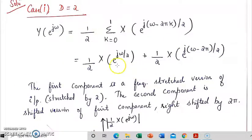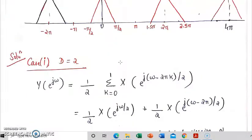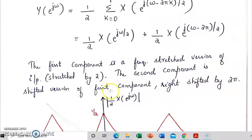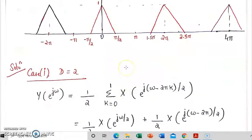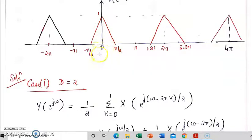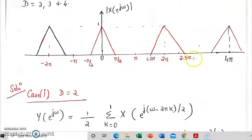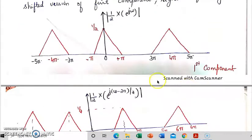We have two terms, so we need to draw the spectrum of each term. The first component will always be a frequency stretched version of the input spectrum, stretched by a factor of d. Here d is equal to 2, so on stretching the signal we multiply these points by d. So pi by 2 becomes pi, 0 remains 0, minus pi by 2 becomes minus pi. Similarly, 1.5 pi into 2 gives 3 pi, to 5 pi. The center point is 4 pi and so on. This is the spectrum of the first component.